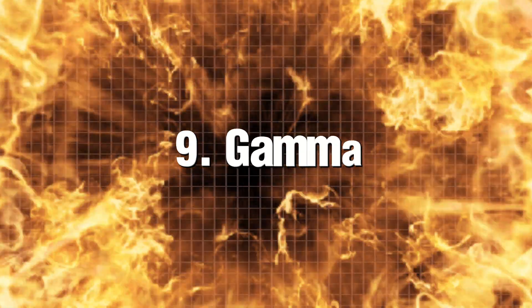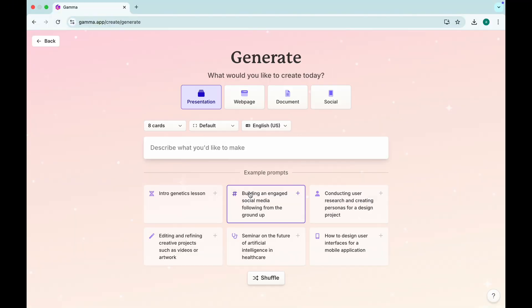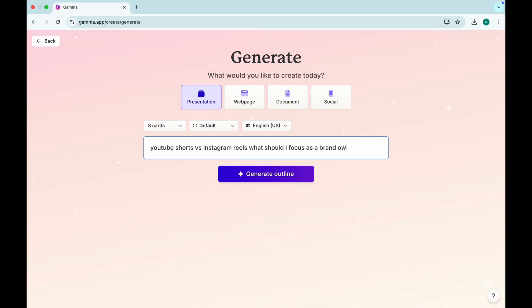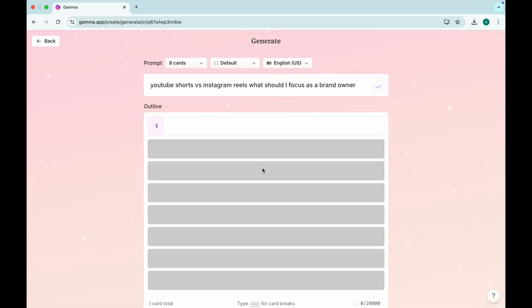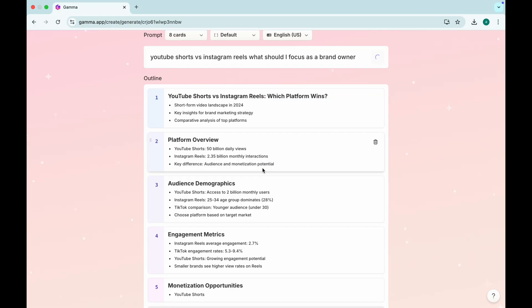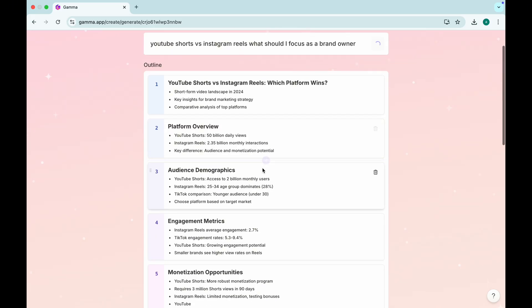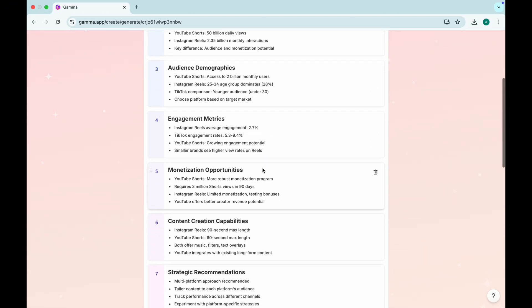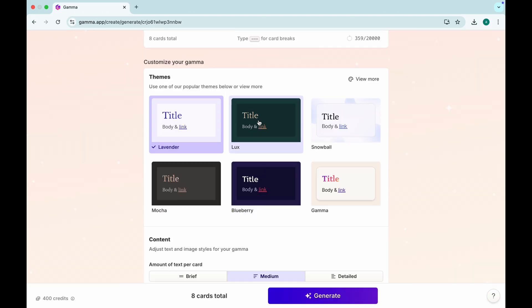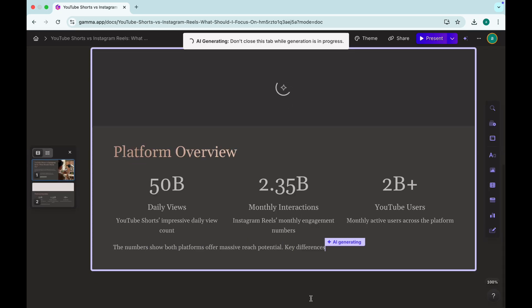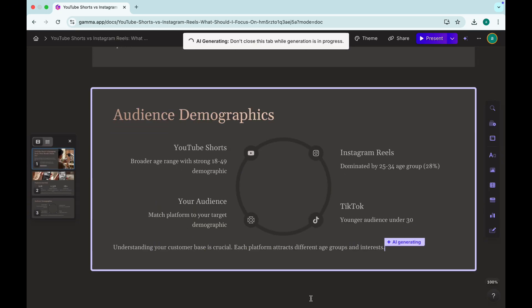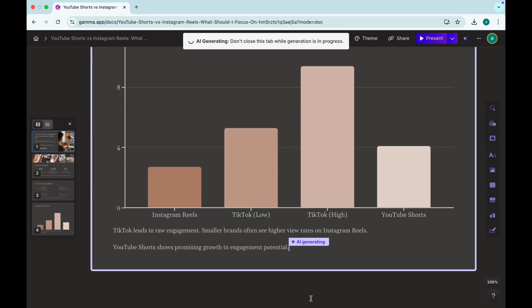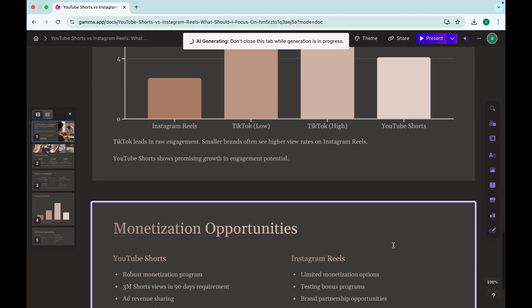Gamma. AI-powered presentations. Boring slides? Gamma turns plain text into professional presentations in seconds. Whether you need a business pitch, portfolio, or slideshow, just input your text and Gamma will generate an entire deck, including design, images, and layout. Perfect for students, professionals, and anyone who hates PowerPoint.